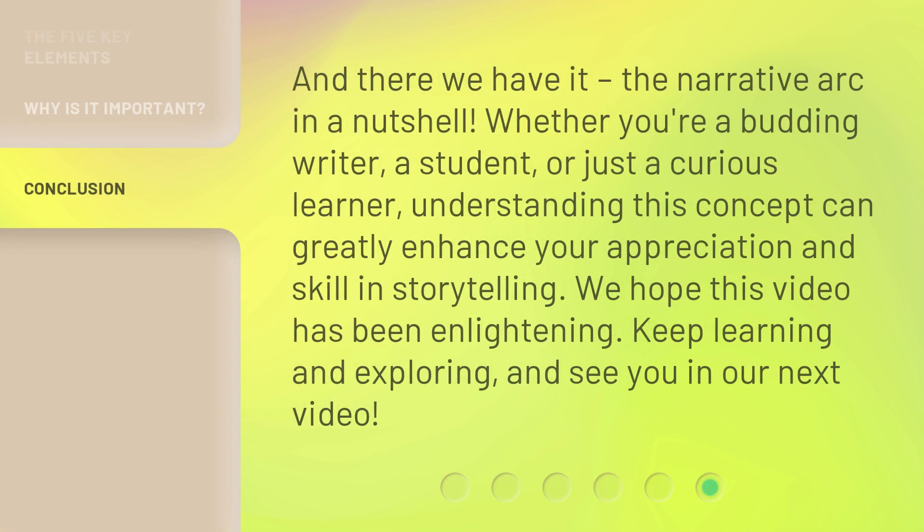And there we have it — the narrative arc in a nutshell. Whether you're a budding writer, a student, or just a curious learner, understanding this concept can greatly enhance your appreciation and skill in storytelling. We hope this video has been enlightening. Keep learning and exploring, and we'll see you in the next video.